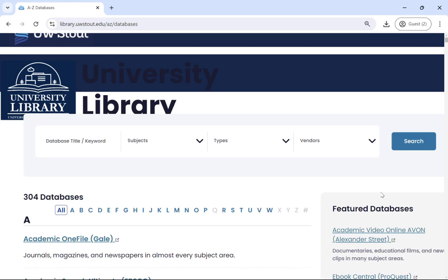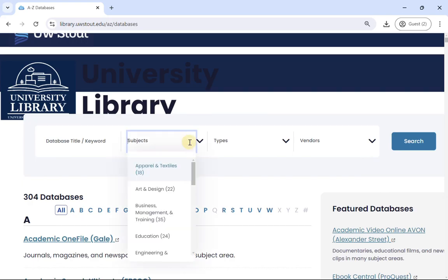We have over 300 databases. You can shorten that list by using the subject drop-down list to only show the databases that are best for the subject you're researching in.